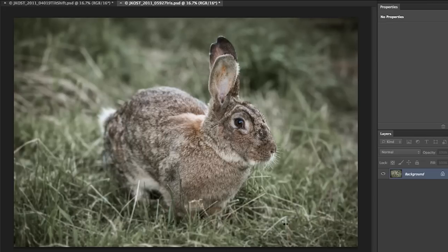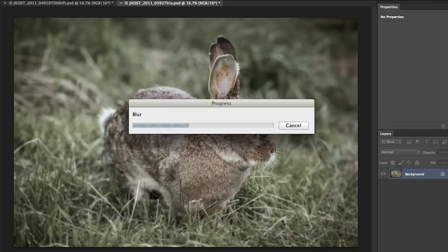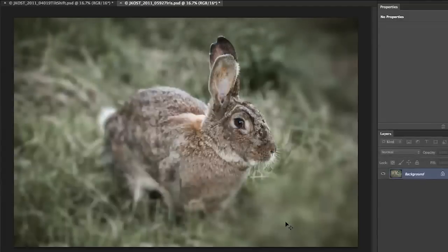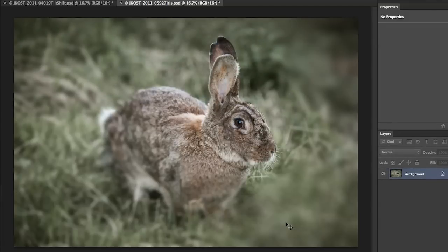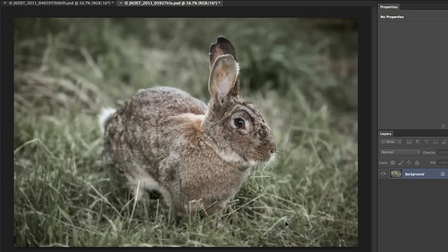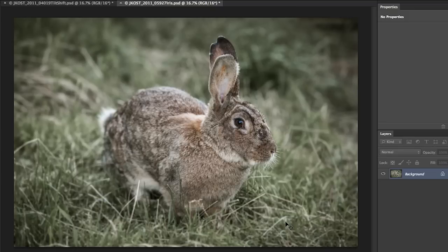But let's go ahead and just tap enter or return to apply that so that we can see the before and after. So you can see I've really added probably way too much blur. But I just wanted to make sure that you could see how extreme you can take this effect.